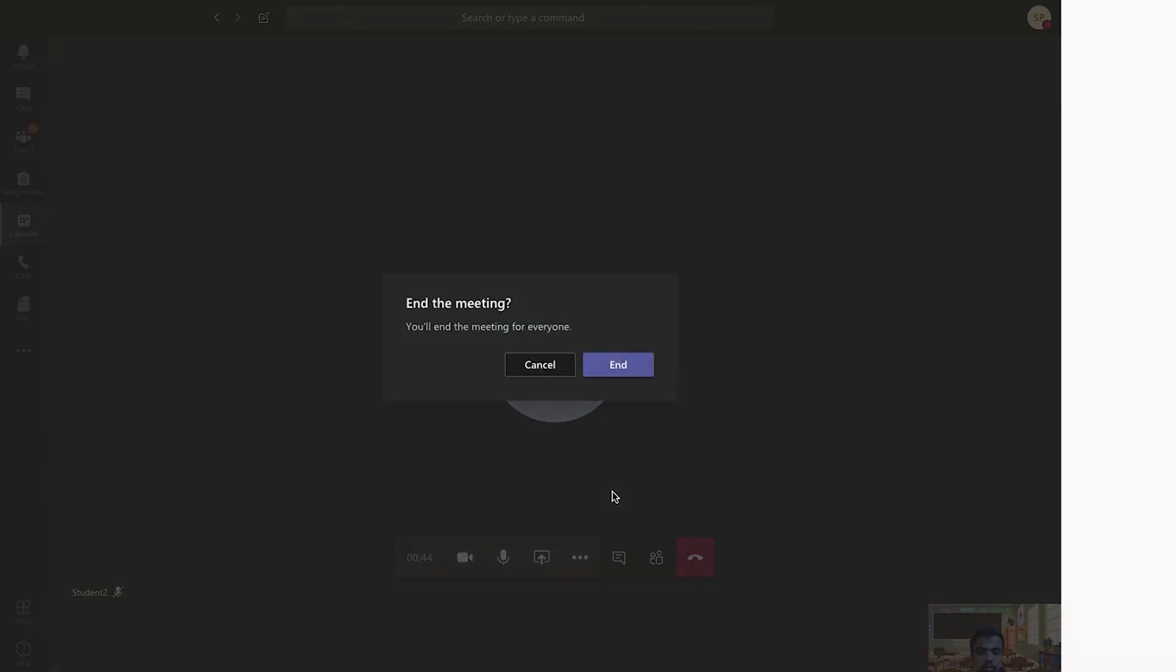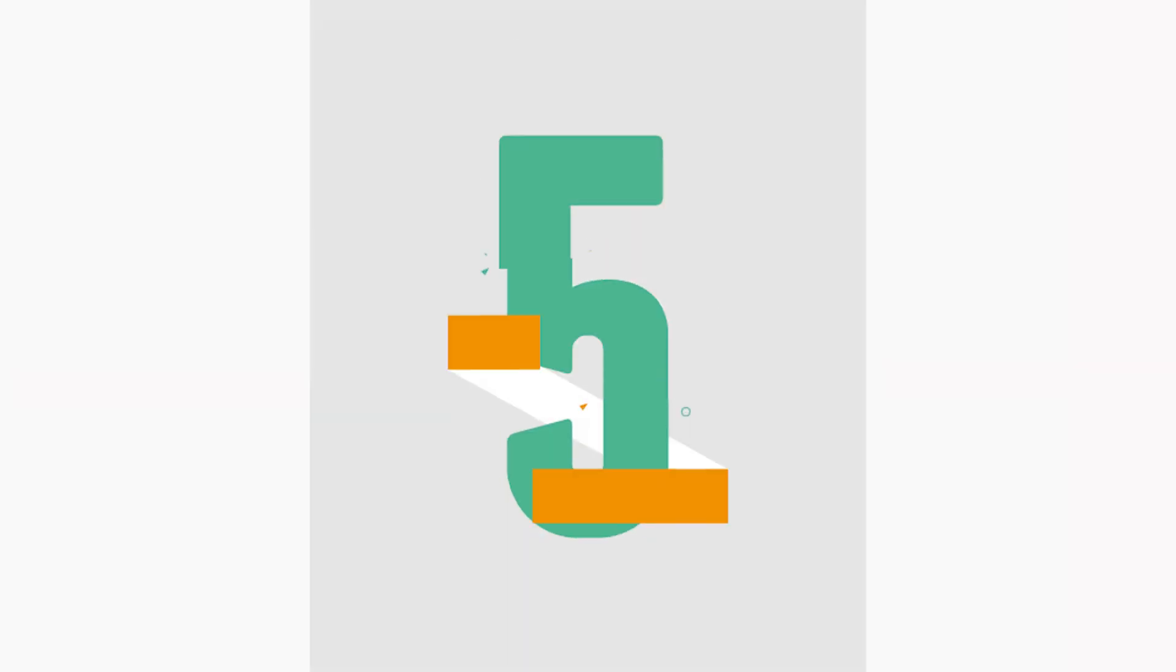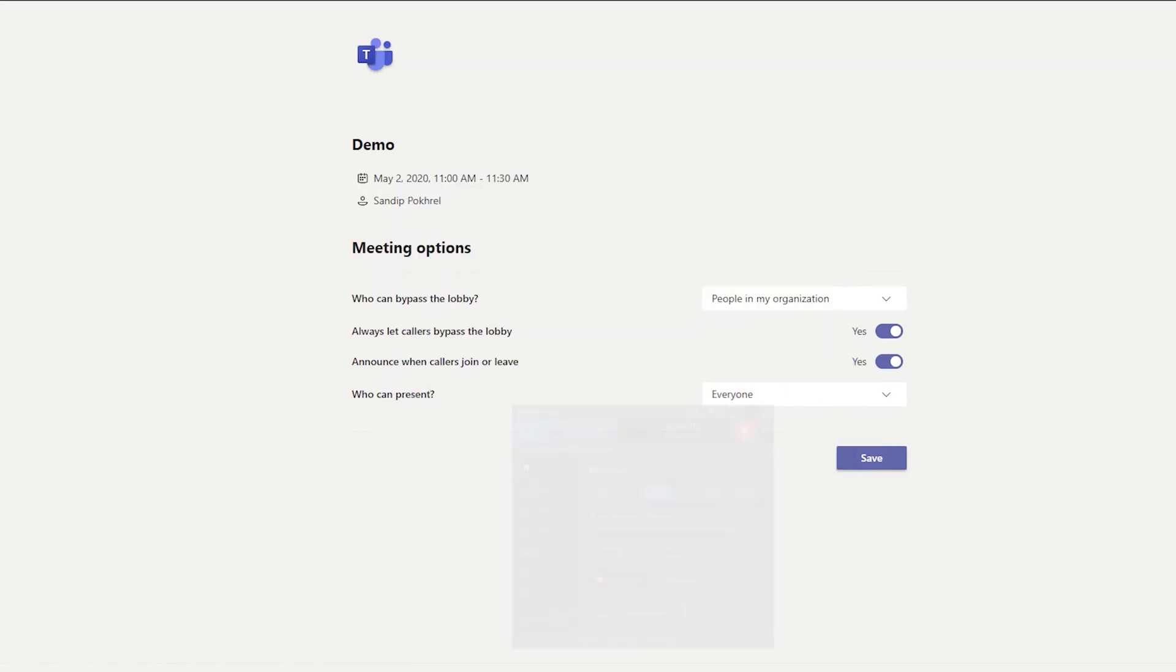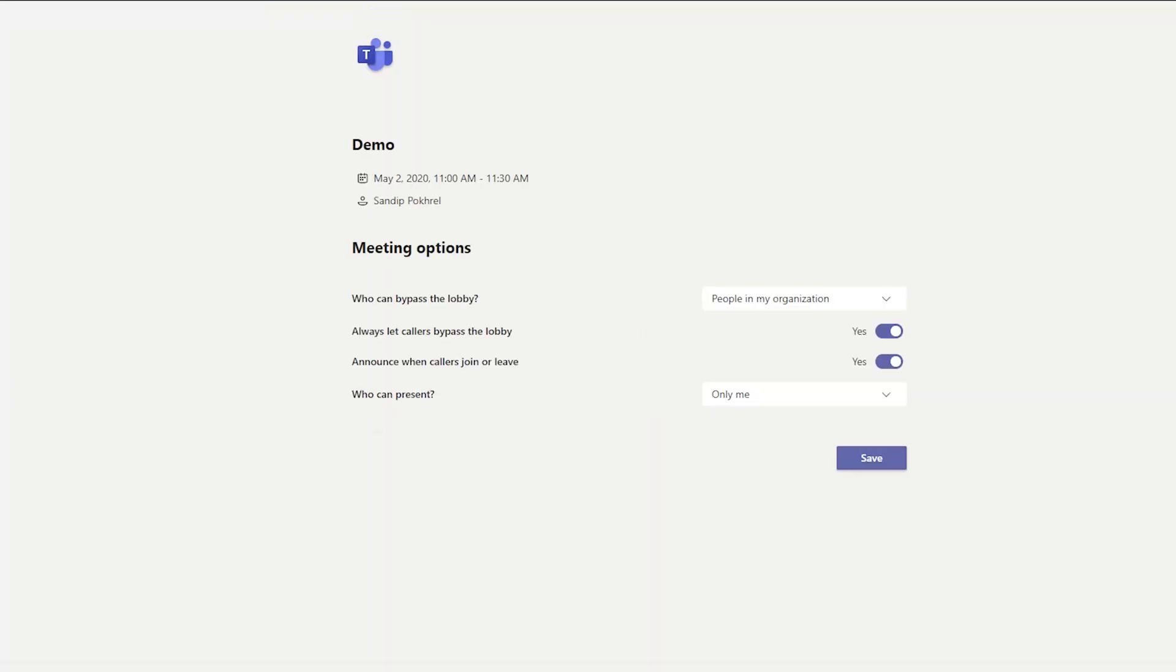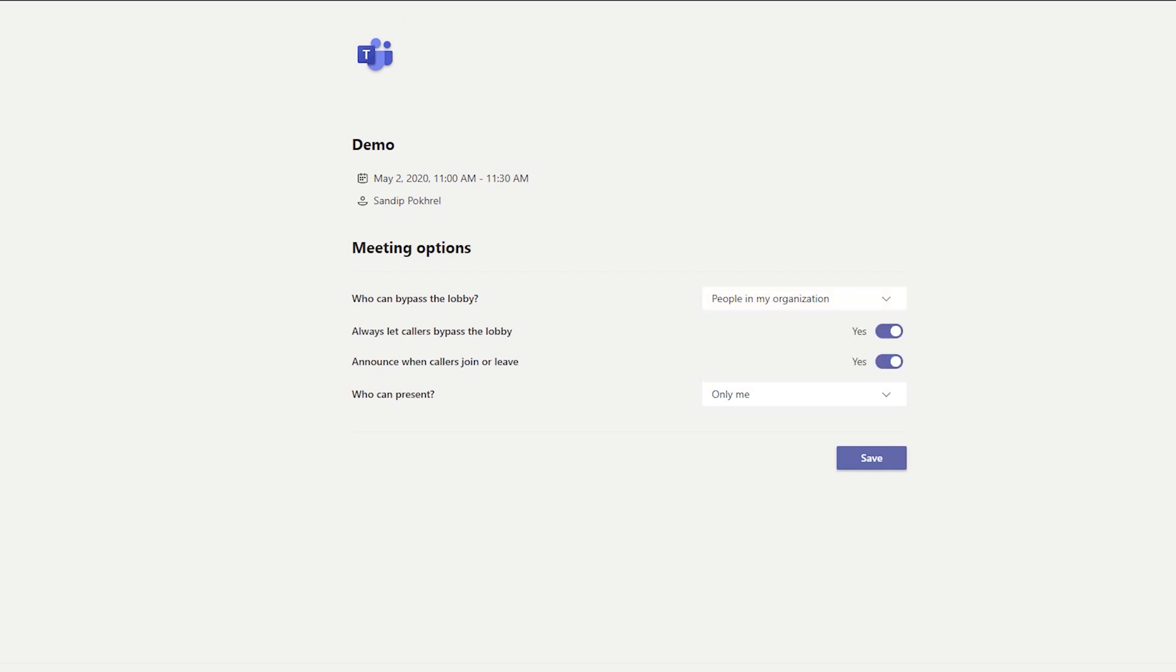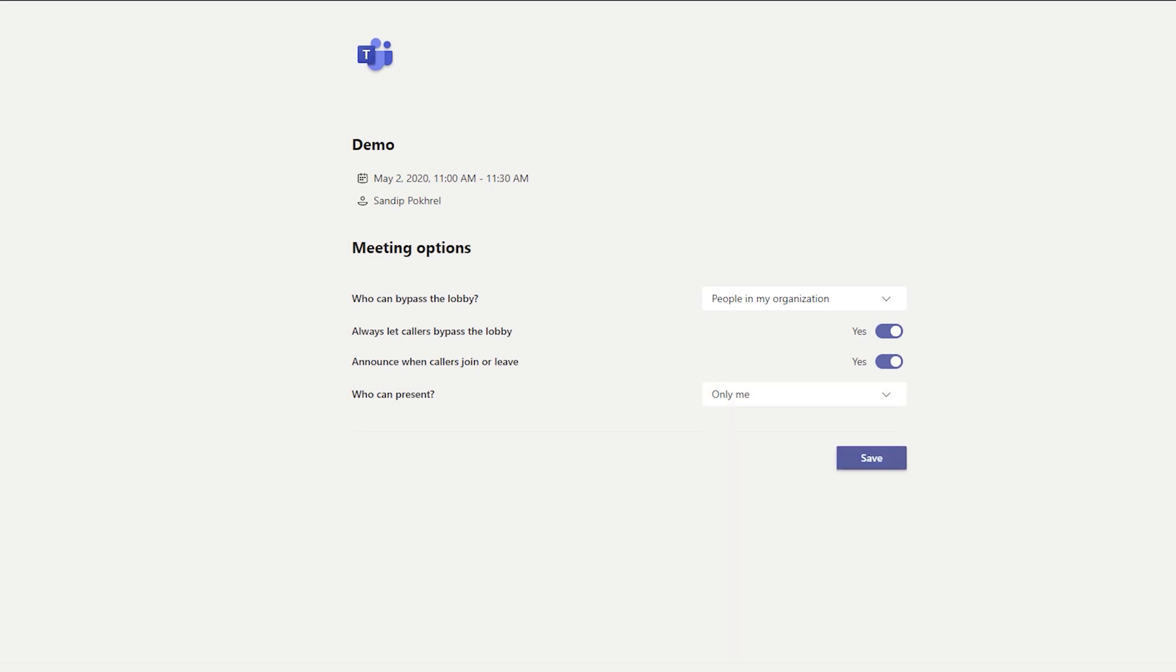The fifth feature I have listed here is meeting options. This new feature is useful for teachers, with which teachers can set students as attendees by changing presenter to only me. This feature was rolled out already, and let's hope in new future updates teachers will be able to completely close the class meetings.